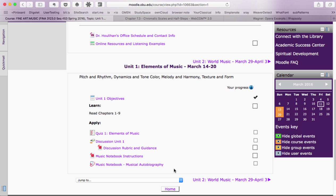Every week, there'll be one quiz and one discussion topic. Other work will vary from week to week and will include a music notebook, tests, concert reports, and a presentation.